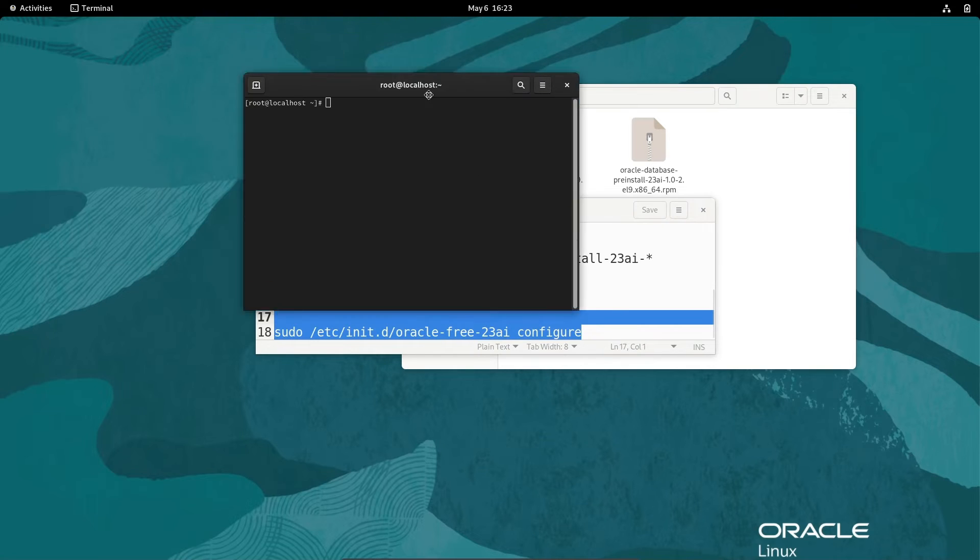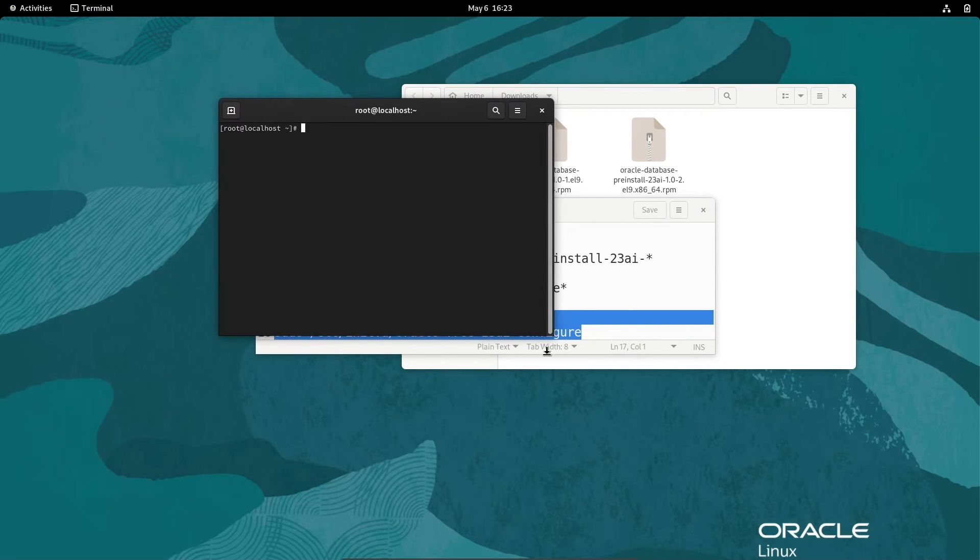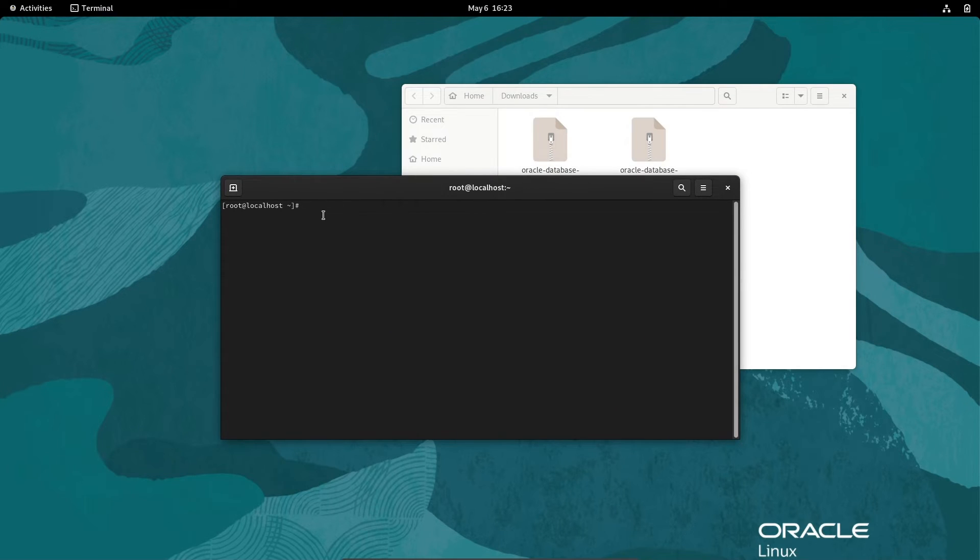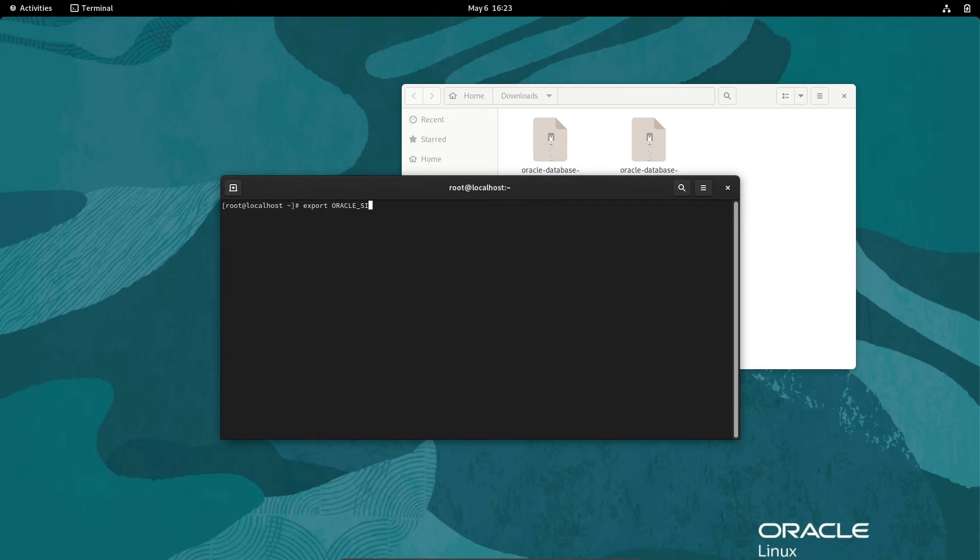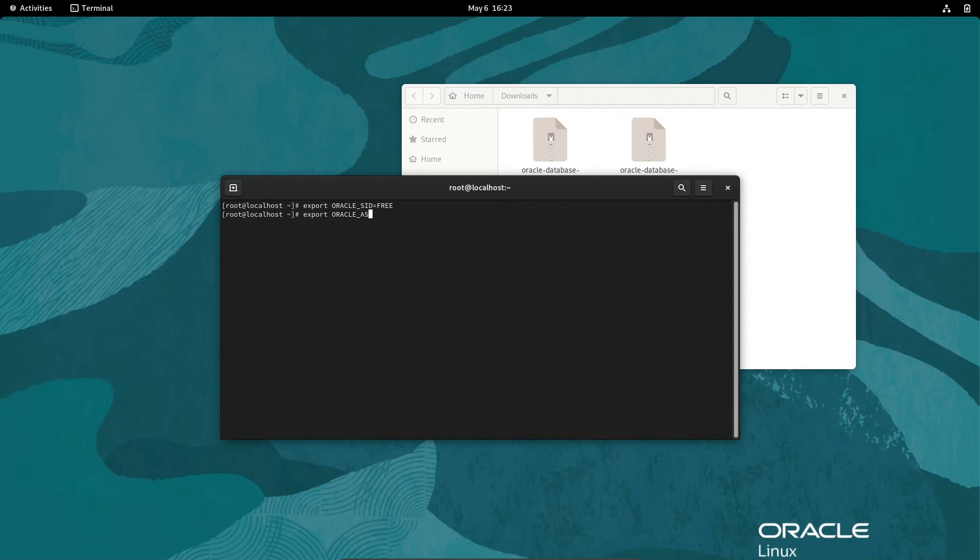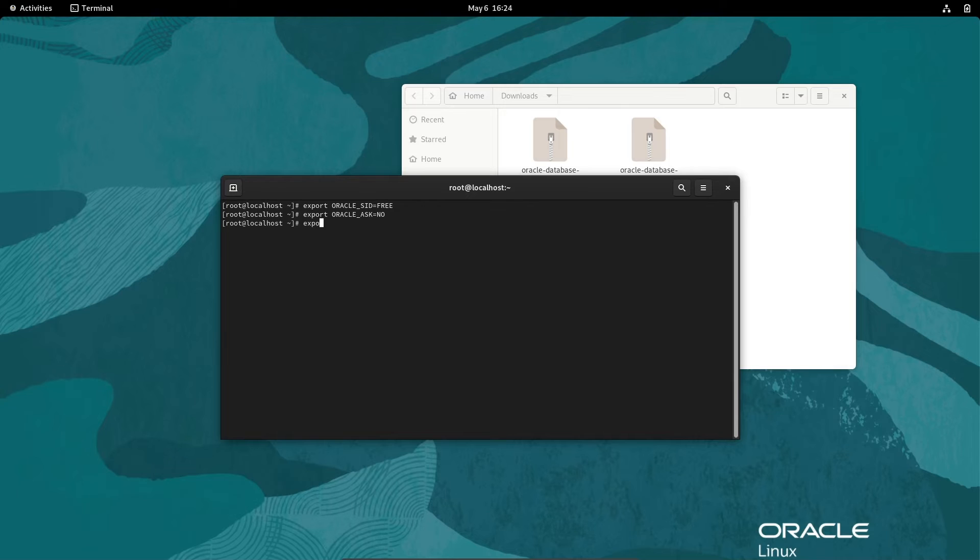I am going to connect with SYSDBA. For this, first write export ORACLE_SID, we are going to give free. Then after, export ORACLE_ASK. And next, export ORACLE_HOME.